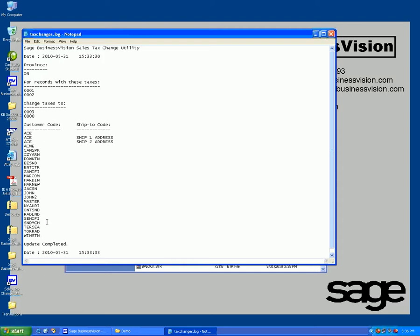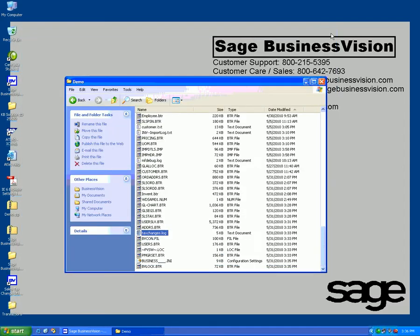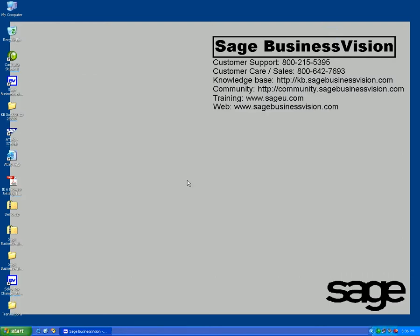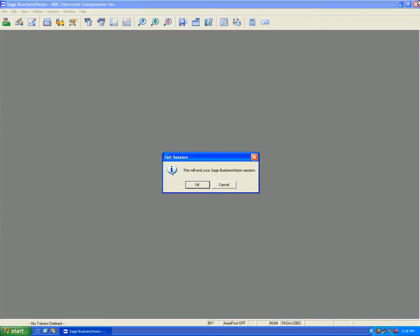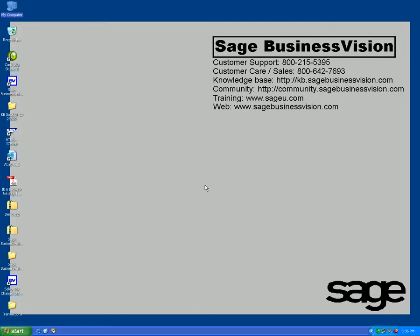If I double-click on this, you're going to see that these are the customers that I have changed - Ace all the way down to Winston. Customers that have not been changed will not be in the file, only ones that have changed. I'll close this part here.